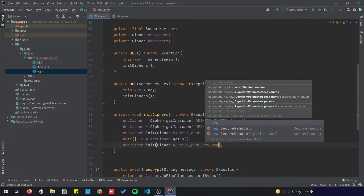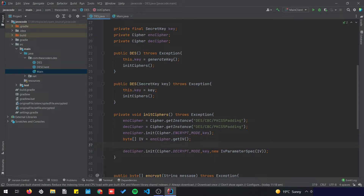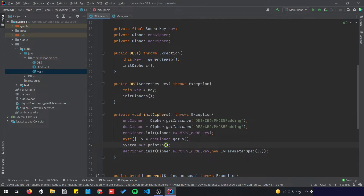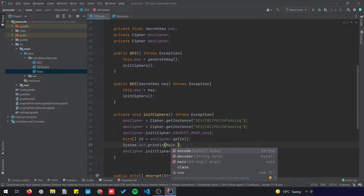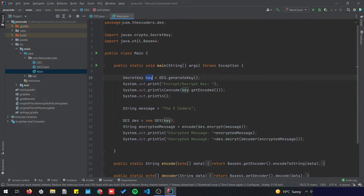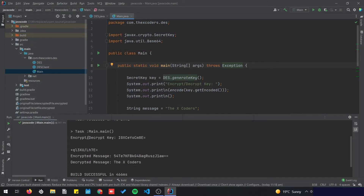I'm going to pass the IV as a parameter to the decryption cipher using new IvParameterSpec and pass the IV here. I'm going to print it out using System.out.println and use the static method that does the encoding to encode the IV. Let's run the main — here we have the encryption key, the IV, the encrypted message, and the decrypted message.